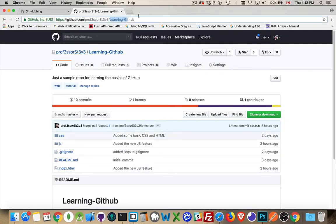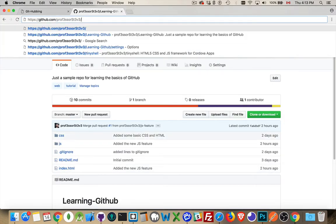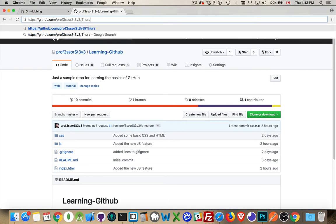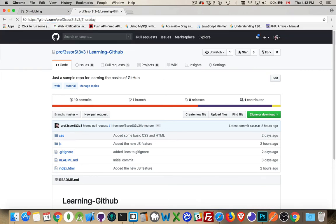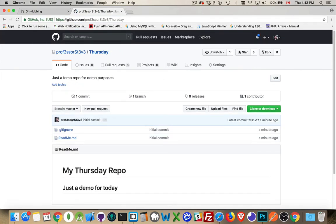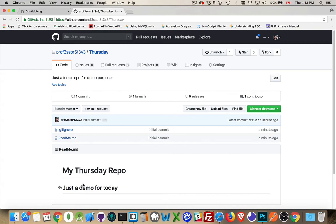And this repo was called Thursday. So if I go there, there we are. My Thursday repo, just a demo for today. That was my readme file. It's being displayed automatically. And up here, this is the description and this is the title.